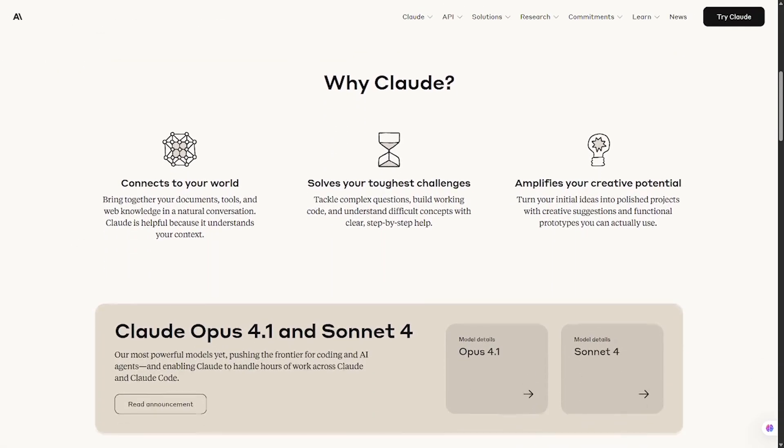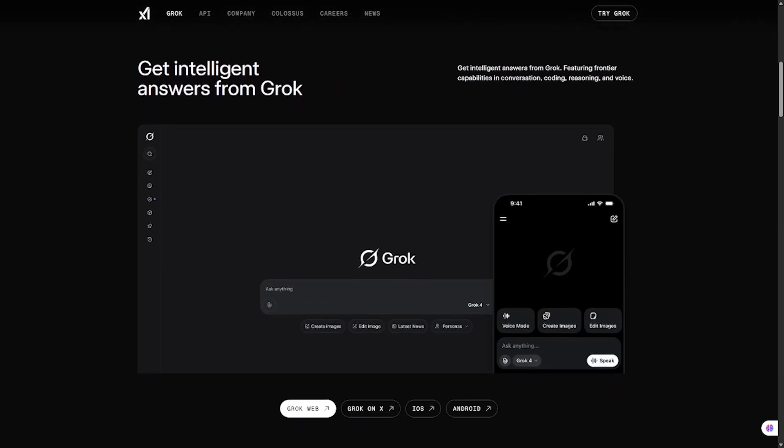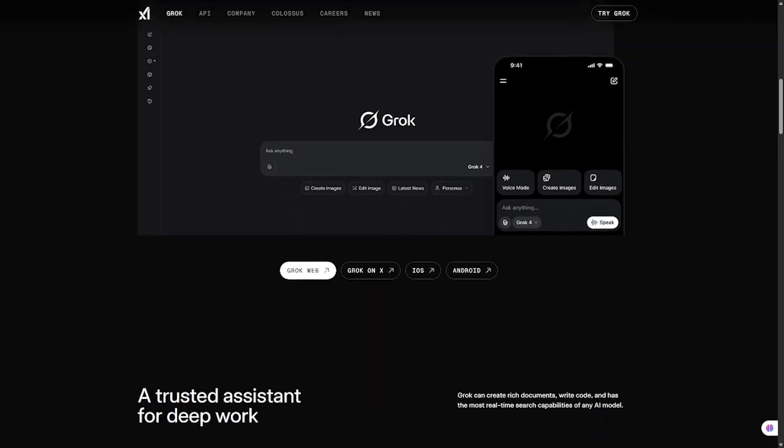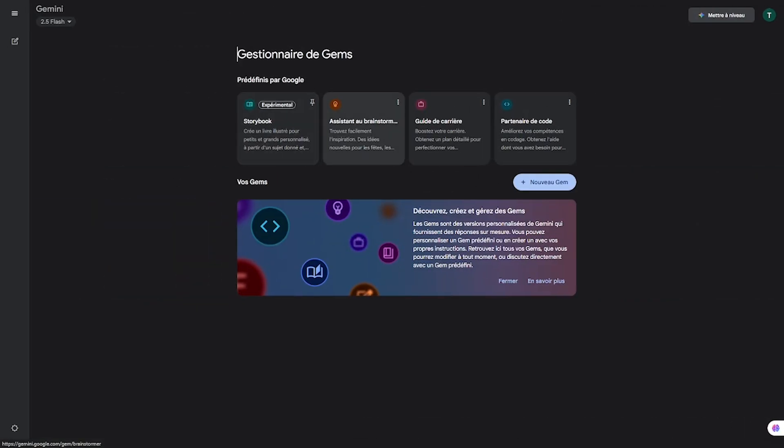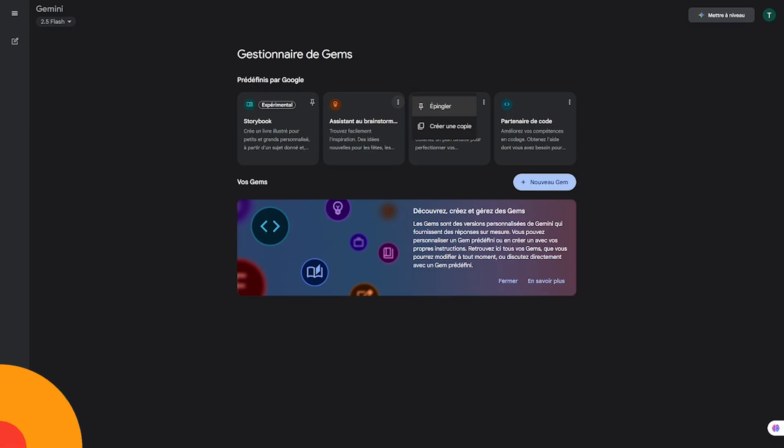If you want raw, unfiltered creativity, go with Grok. If you need a trusted, careful advisor, Claude is your pick. And if you're after cutting-edge, multimodal power, Gemini is unbeatable. It's not really about which one is best overall - it's about which one aligns with your workflow and values.